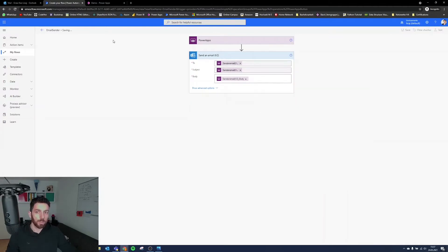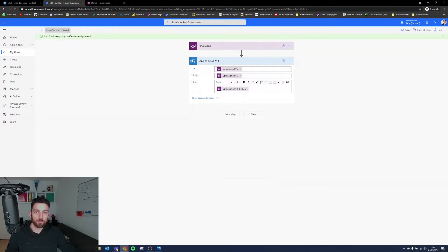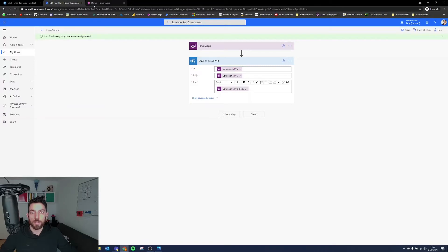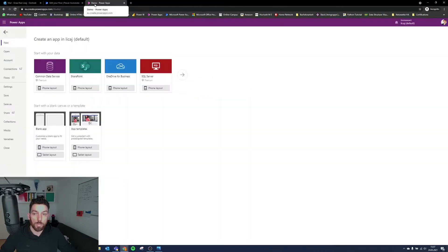Select save, and give it a second, and if it's green, then it's all good to go. Remember the name, email sender, and we then jump to Power Apps.